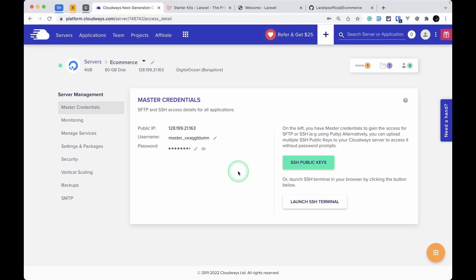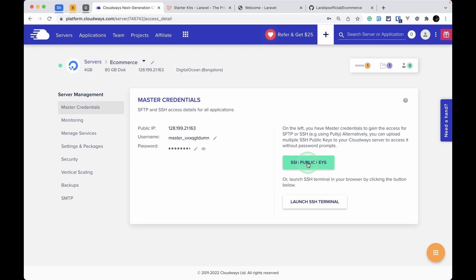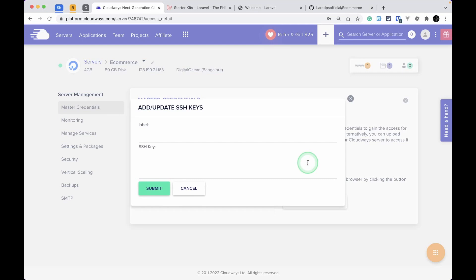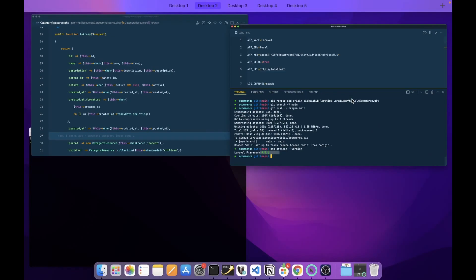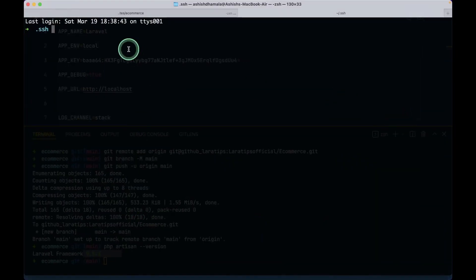I'll go to the server section to get the login credentials. We'll log in using SSH public keys — in my previous tutorial I showed how to log in using username and password, but here I'll show how to use SSH public keys. I click on SSH keys and it asks me to update them, but I haven't created them yet so let's create our SSH credentials first.